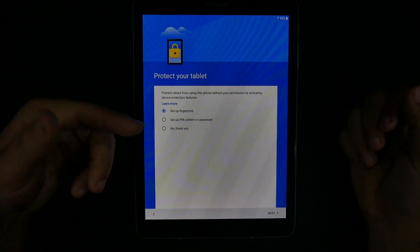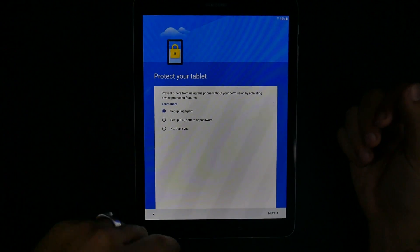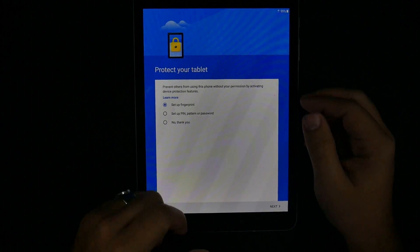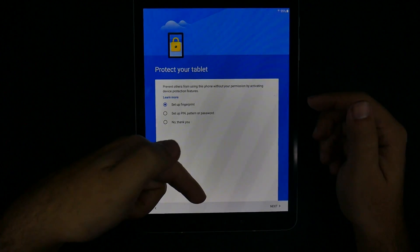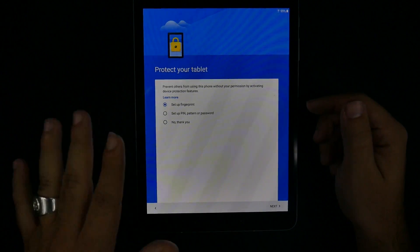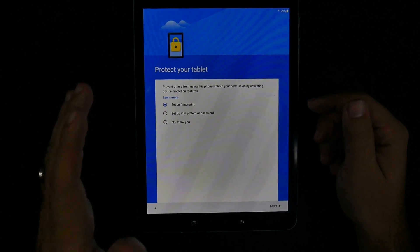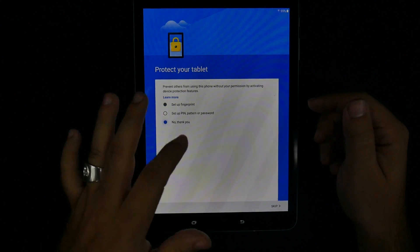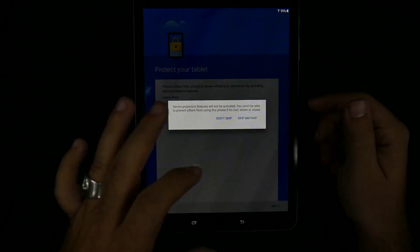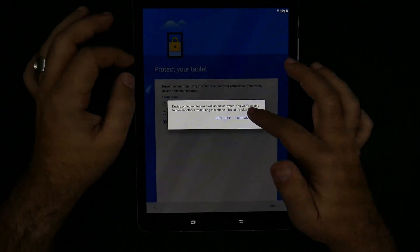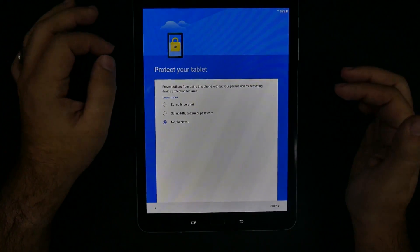You can now set up your fingerprint or security. The fingerprint scanner is on the bottom of the screen. I will not set that up for right now. Skip anyway.